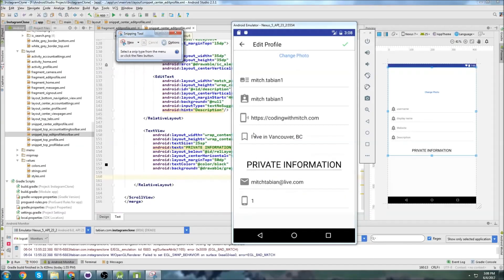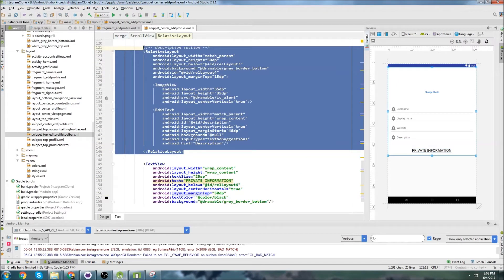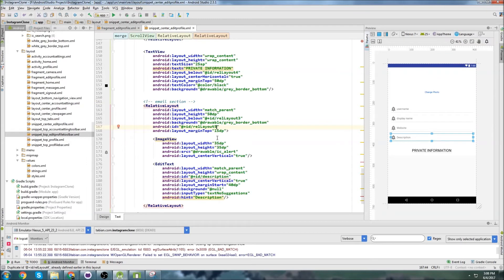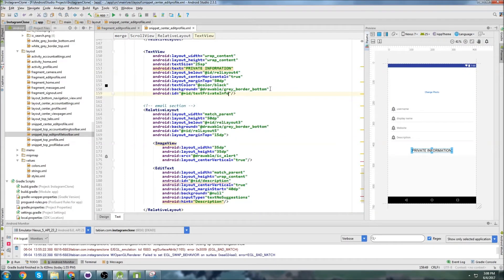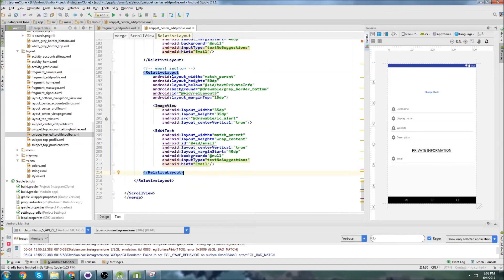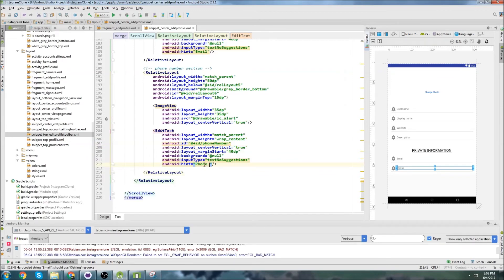Almost done — we're just going to do two more Relative Layouts, just like we did with these. First one is the email section, Relative Layout 5. I've got to give the heading an ID of text_private_info. Relative Layout 5 goes below text_private_info, with ID email, and hint email. One last time — phone number section, Relative Layout 6, below Relative Layout 5, hint phone number, input type phone. That's actually pretty much done except for the icons.